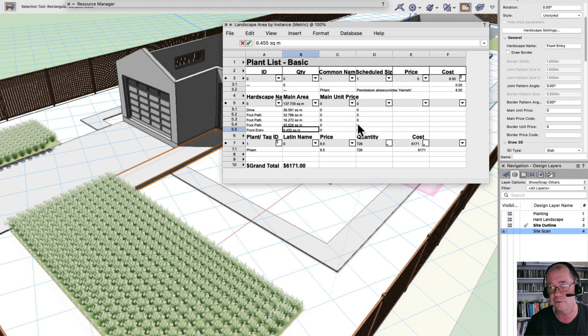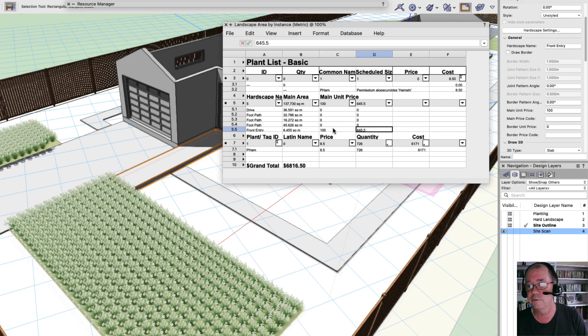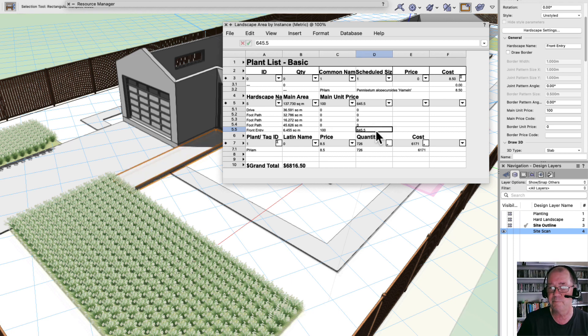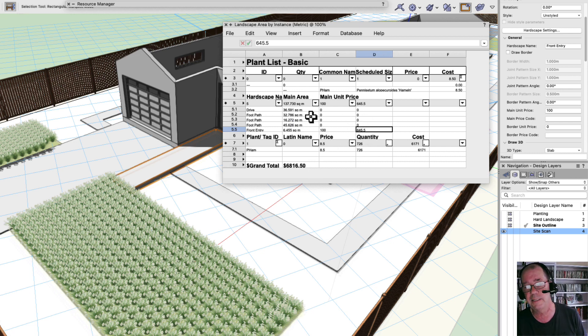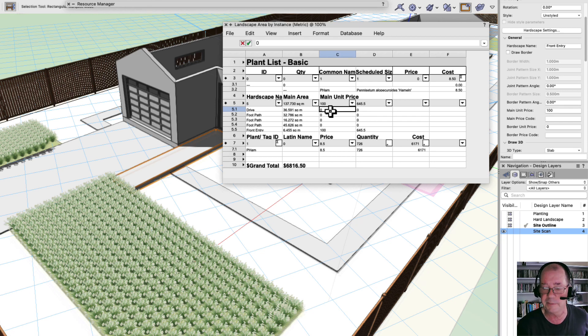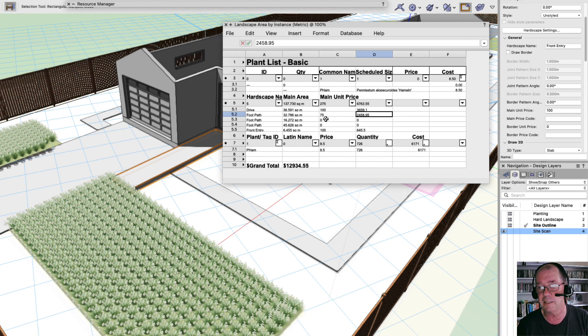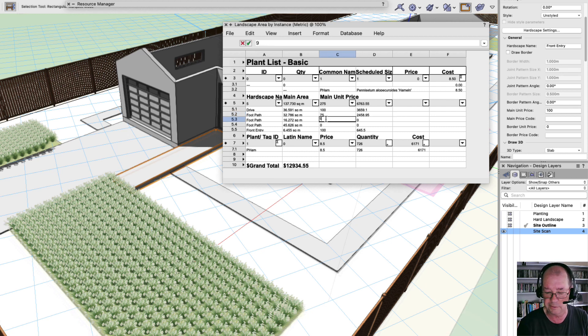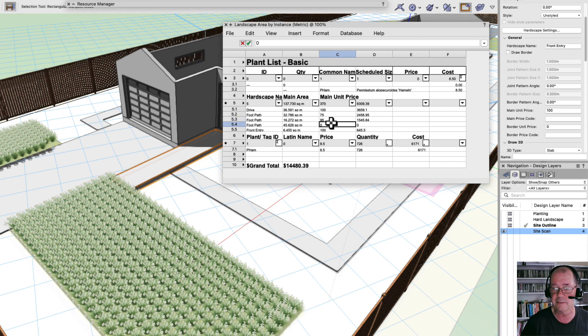And so when I recalculate, this should show this is the front entry here. So recalculate, and there's my front entry. What's the cost of my front entry? Main unit price, let's say that's $100 a square meter. There's a price assigned to that. So the price times the area gives me a cost for that. So it should start to add these up. So my driveway, that's going to cost, my unit price for that is around about $100 a square meter.